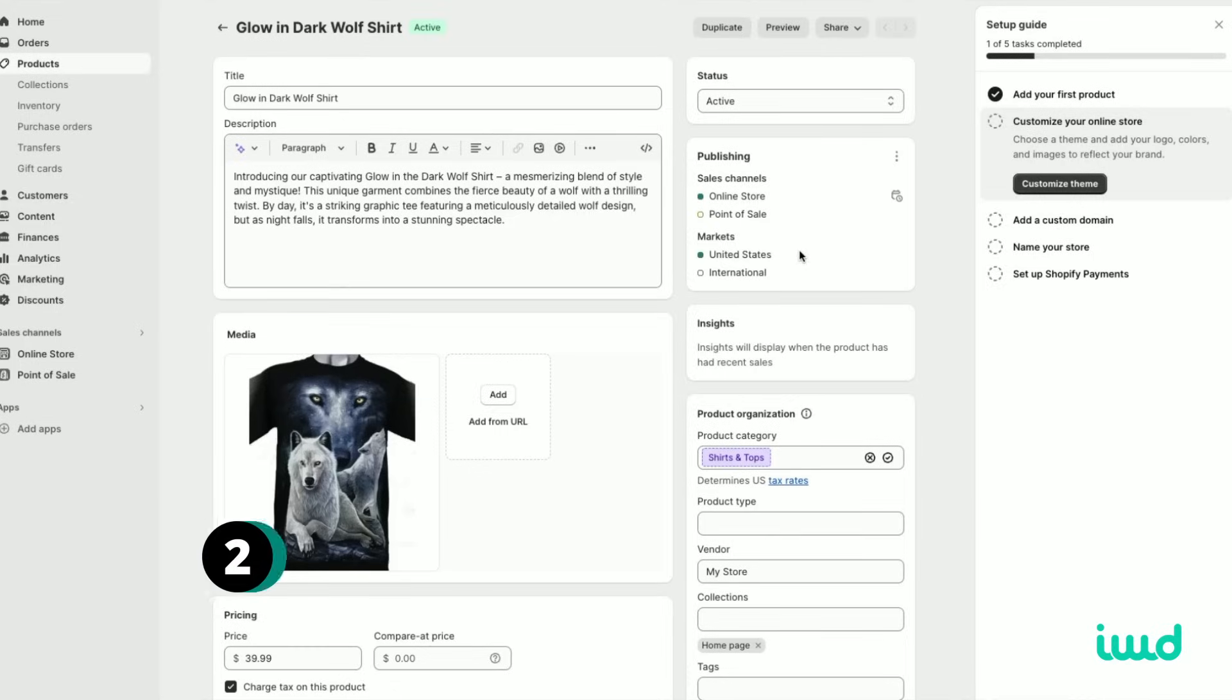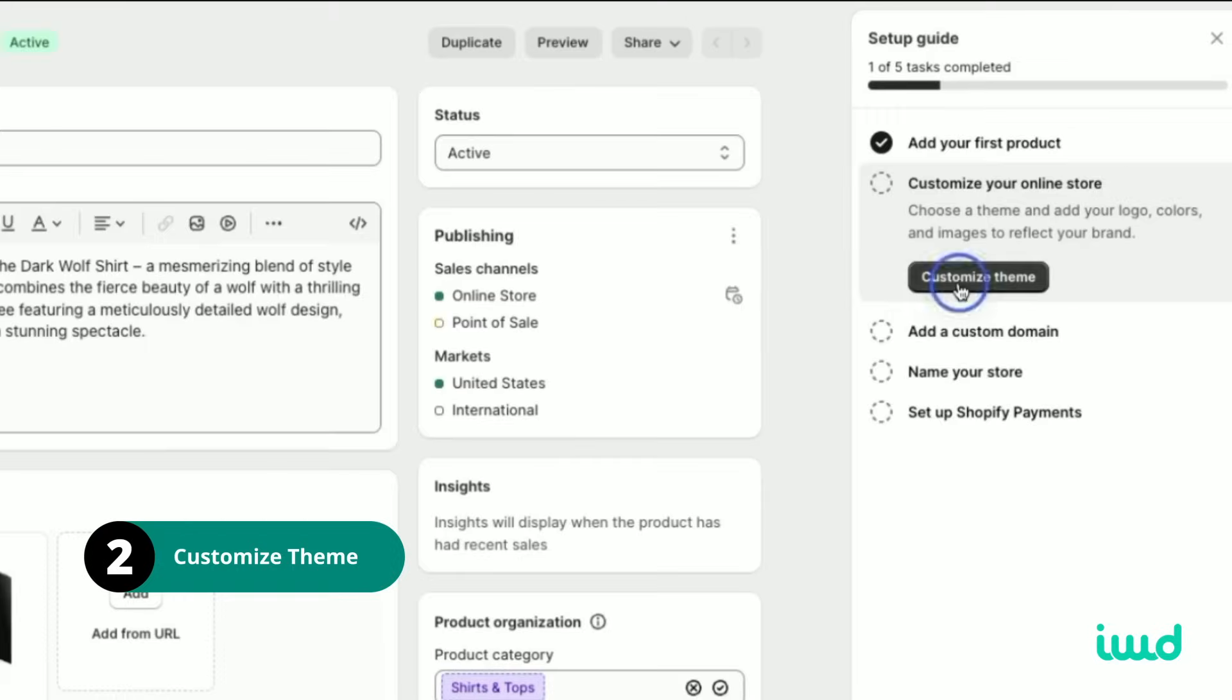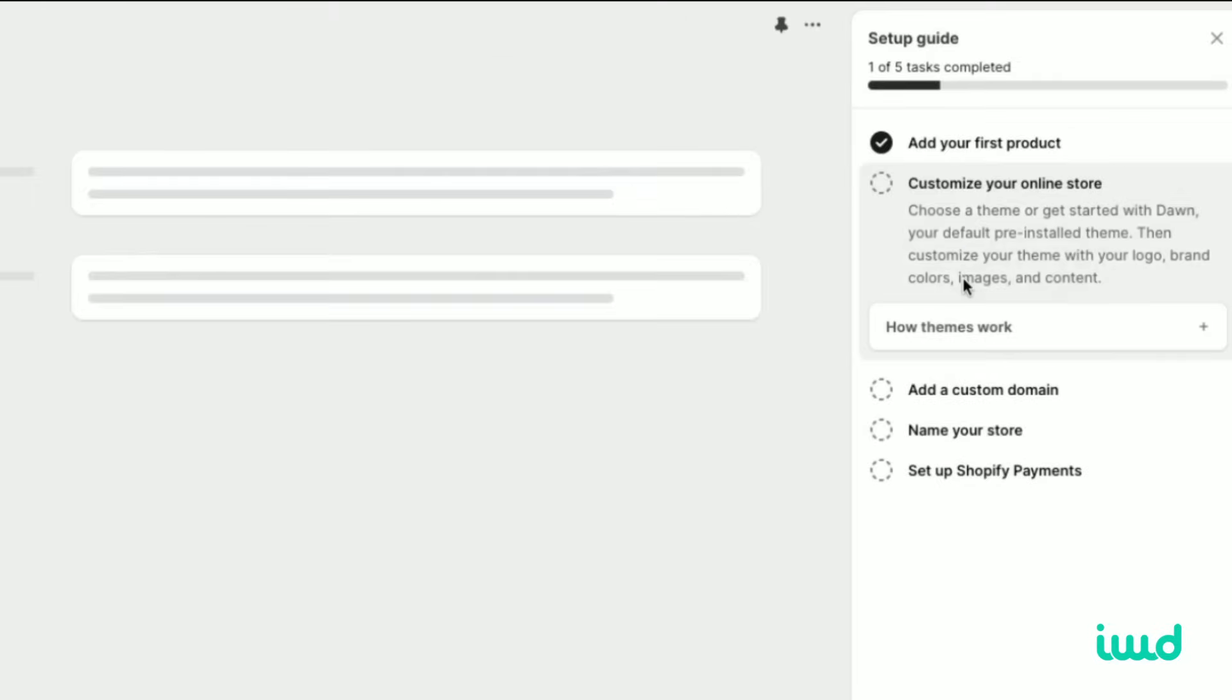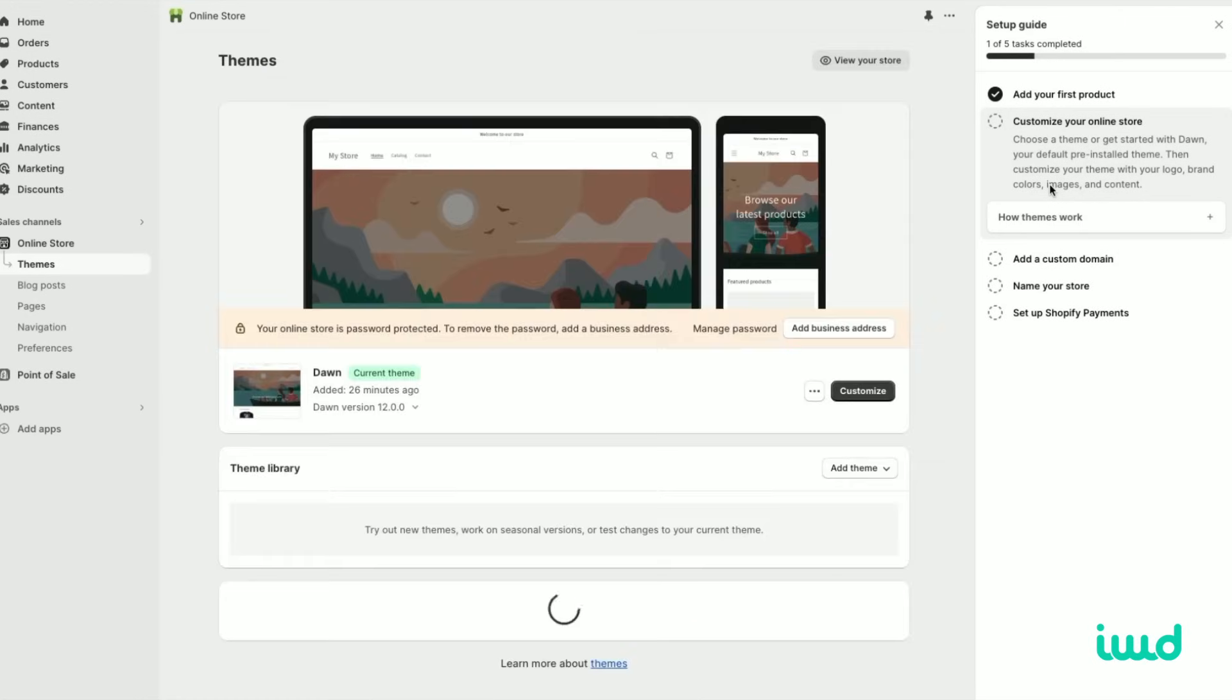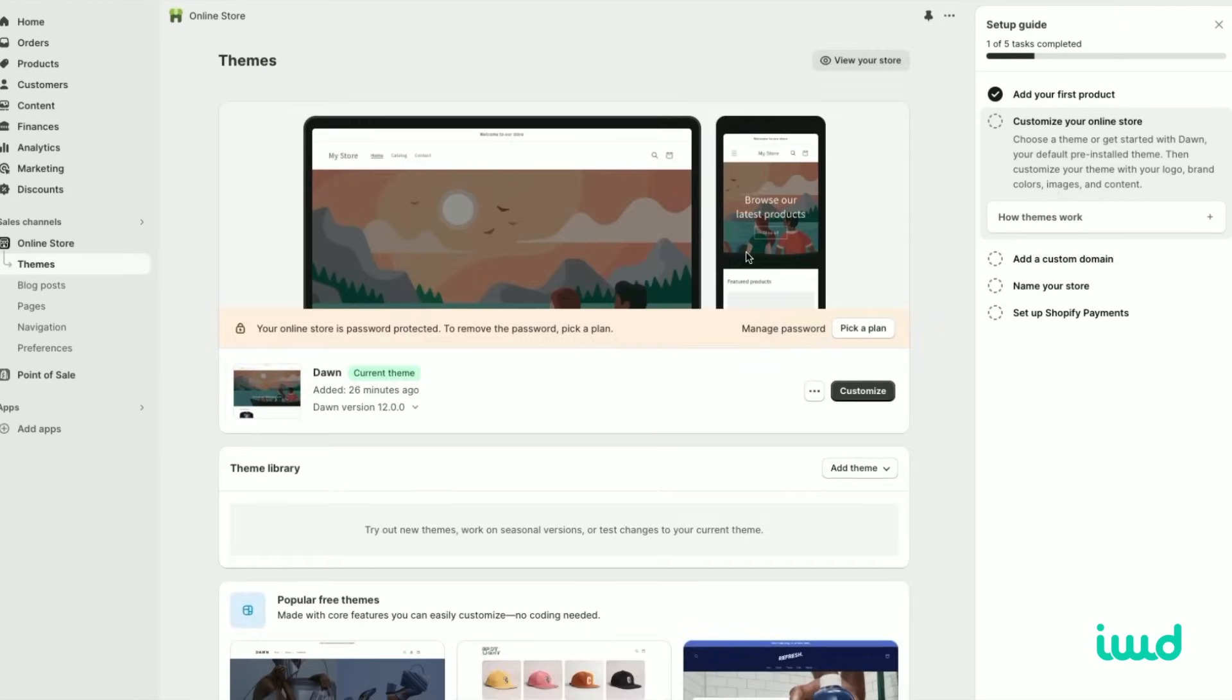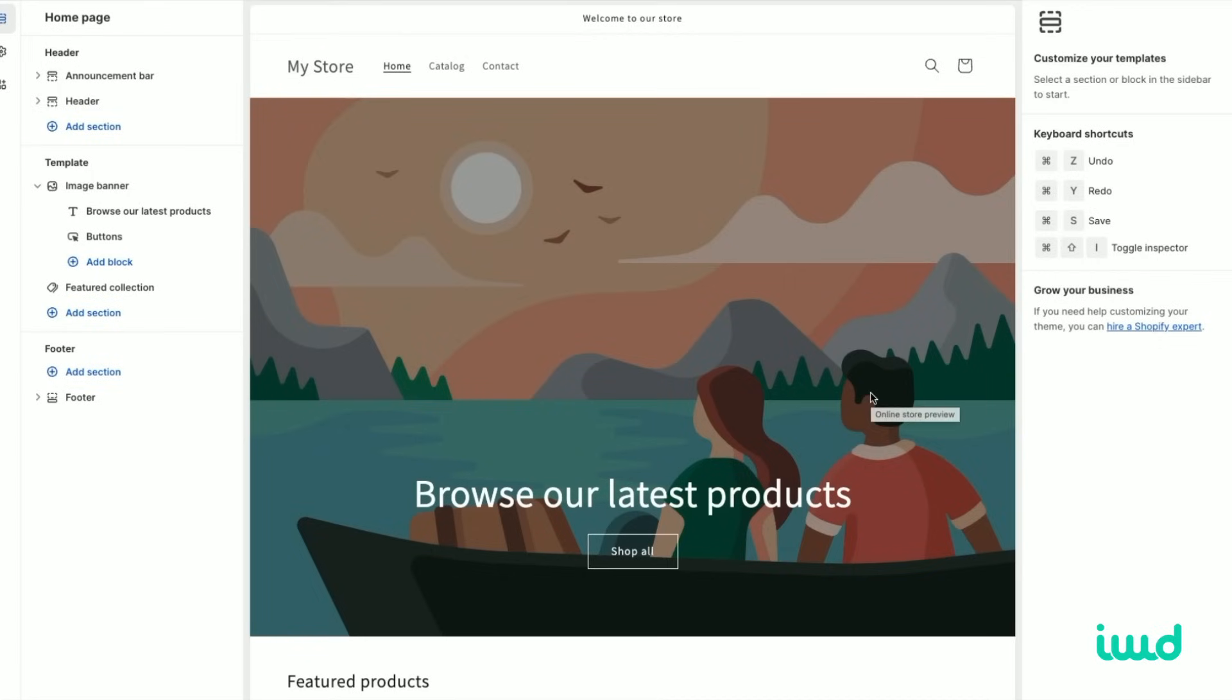Now that we have our badass wool shirt added, let's go ahead and customize the theme, which is the next step. They have the quick guide over here. So we'll just click customize theme. The default Shopify theme is great. It follows all the best practices. No need to pick another theme. We can just use the default theme.